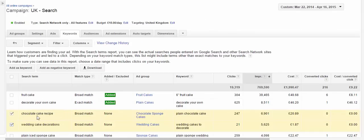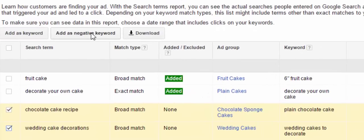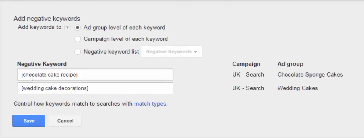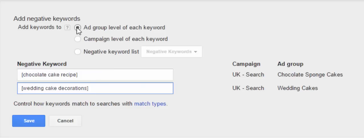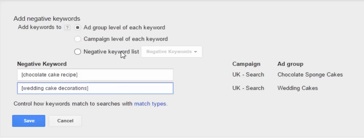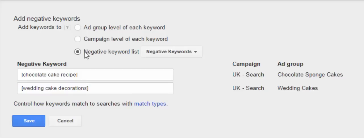Once we've done that, you click on the box up here 'add as negative keyword,' and you can see the keywords we've checked show up in a list. We can add these either at the ad group level — which would just add the negative keywords to the ad group they were in — at the campaign level, or to a negative keyword list. I like to use lists, so since this account already has a list, I'm going to add these keywords to the negative keyword list.